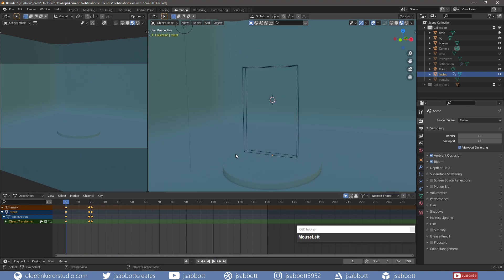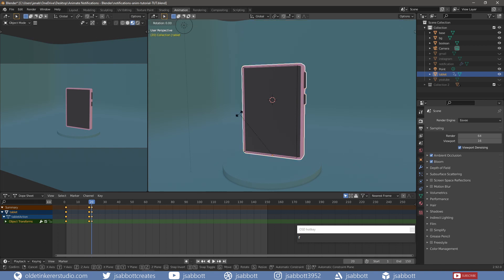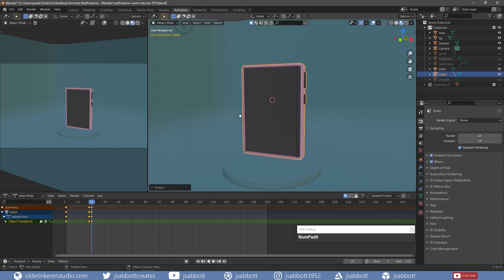On frame 1, I set a keyframe for rotation. On frame 20, I rotate the tablet around the Z-axis 360 degrees and add a keyframe for rotation. Now I move on to the notifications animations.